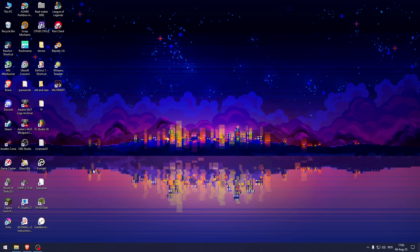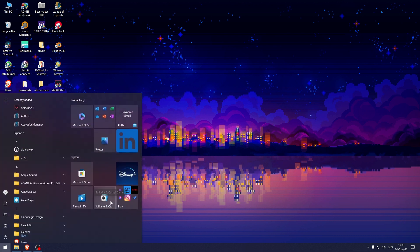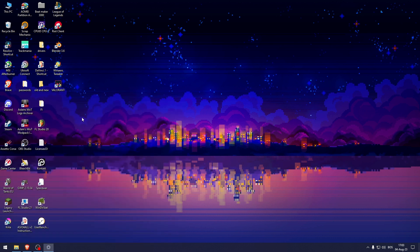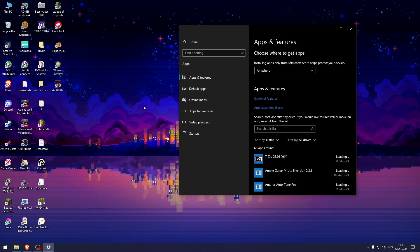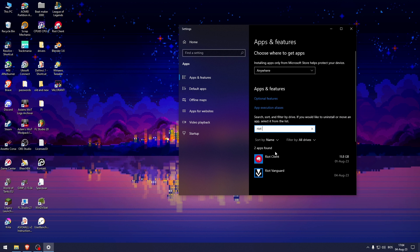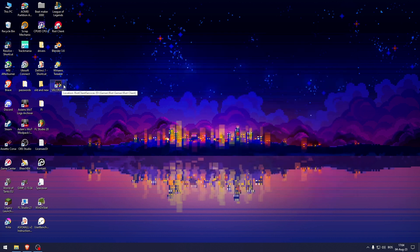Now how you do that is by going into Apps and Features, searching for Riot Vanguard right there, click on uninstall. And once you've uninstalled it, you should open up Valorant and it will download Riot Vanguard automatically.